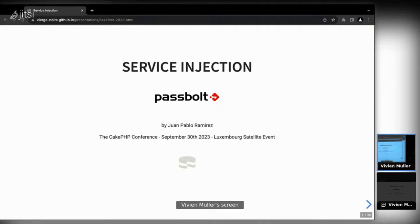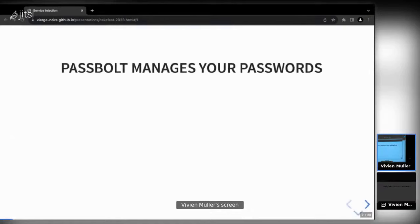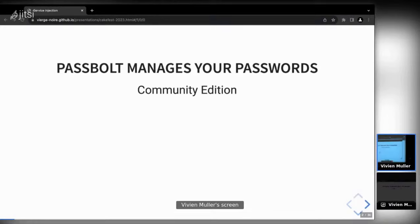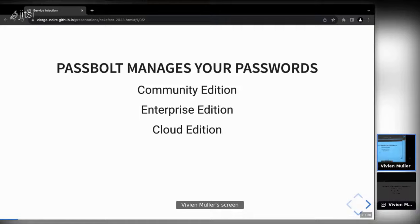The CakePHP framework has been presented already — it's one of the oldest PHP frameworks still alive, and it's the framework we use to develop the API. Passbolt is a password manager with three different flavors: the community edition, which is free and self-hosted for any team size; the enterprise edition with additional features; and the cloud edition, which has enterprise features but hosted for you.